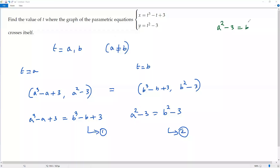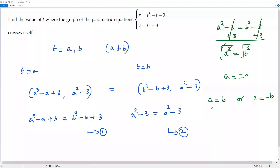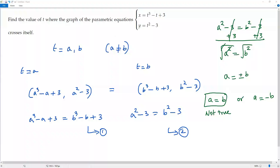From the second equation: a² minus 3 equals b² minus 3. Adding 3 to both sides gives a² equals b². Taking the square root of both sides gives a equals plus or minus b. Since a and b must be different values, a equals b is not valid. So we conclude a equals negative b.